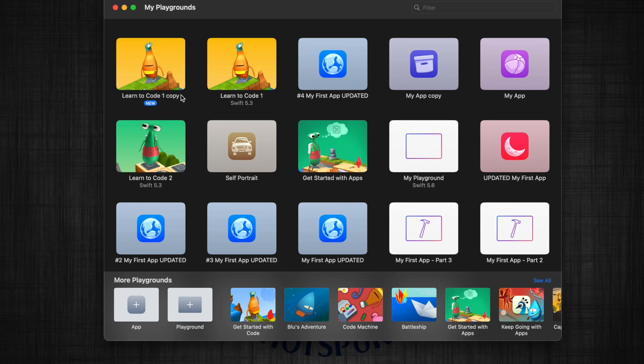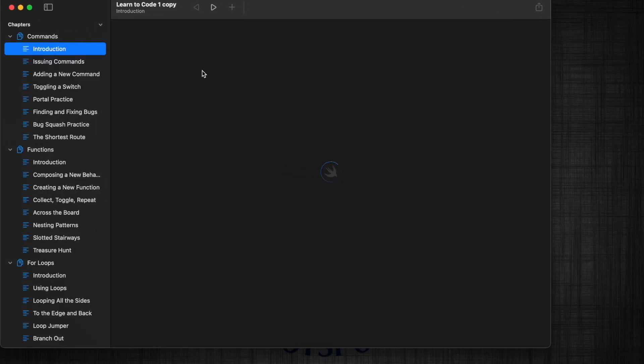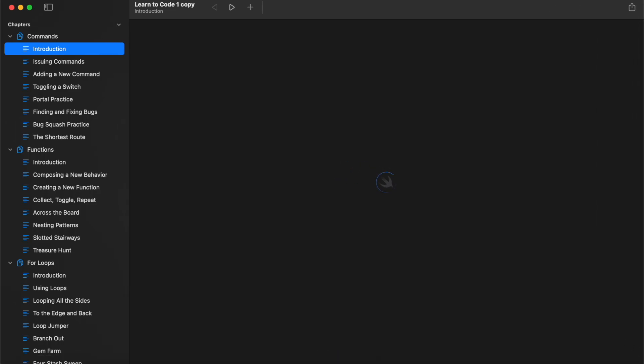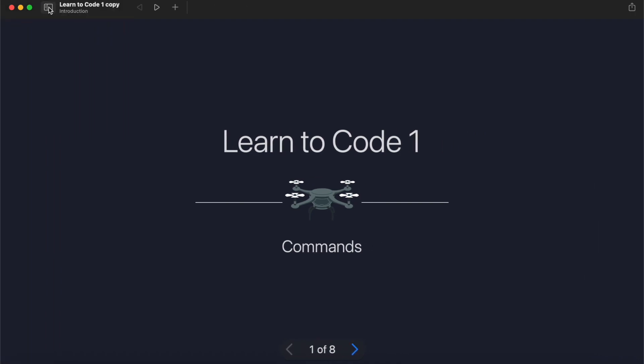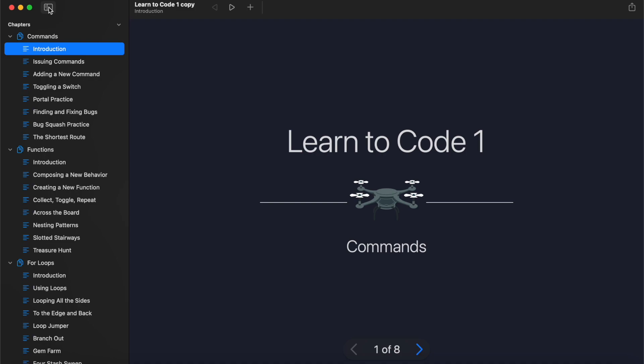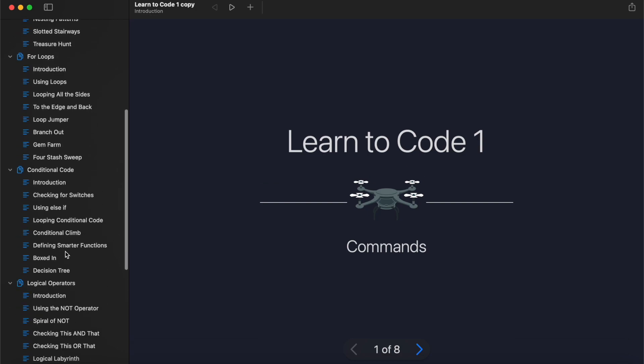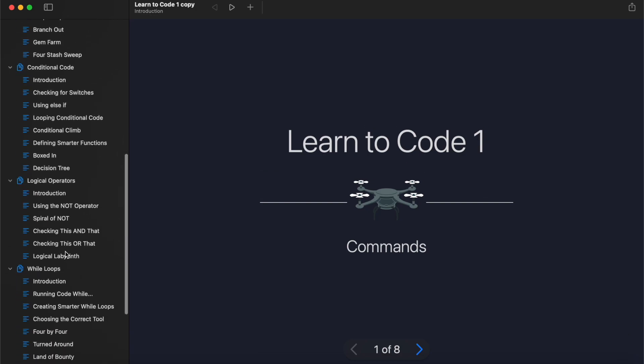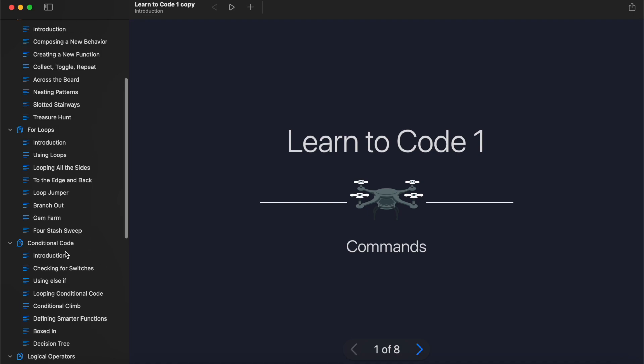Once downloaded, simply double-click to open up Learn to Code 1. Now, you can see over here in the top left, we have this icon, which will essentially allow you to navigate between the various tasks and activities. But what it shows you is that it is broken down into the core programming concepts. It will teach you commands and then give you some challenges. It will teach you functions and then give challenges. The same for loops, conditional code, logical operators, while loops, and algorithms.